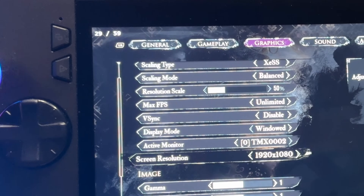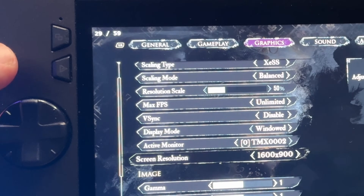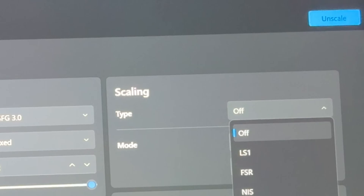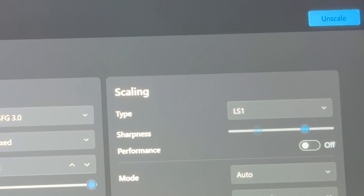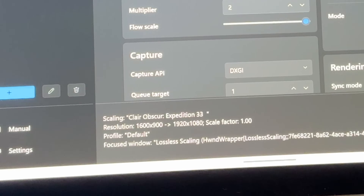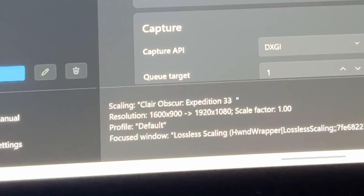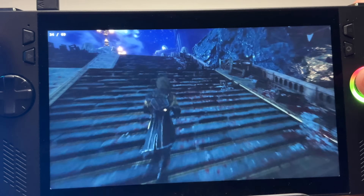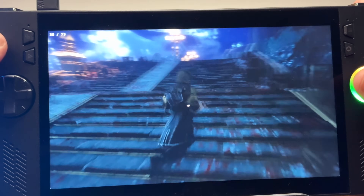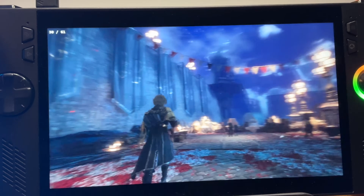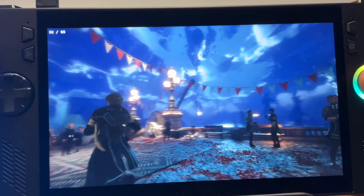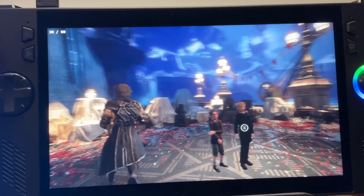We can also upscale with Lossless Scaling. In graphics, let's drop down to 900p. In scaling, select LS1 and increase sharpness to 4. The status bar confirms we've scaled from 900p to 1080p. Back in the game, we're now hitting the sixties and even seventies FPS. This feels super smooth to play and gives a great experience.